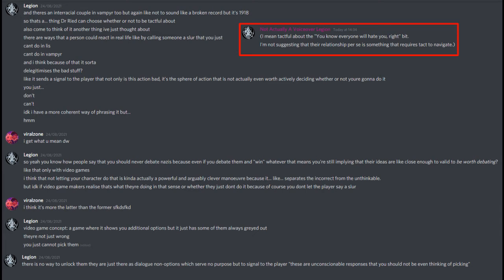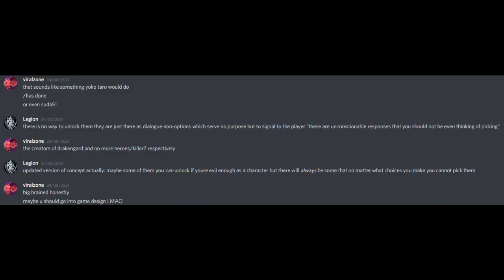Video game concept: a game where it shows you additional options, but it just has some of them always greyed out. They're not just wrong, you just cannot pick them. There is no way to unlock them. They are just there as dialogue non-options which serve no purpose but to signal to the player, these are unconscionable responses that you should not even be thinking of picking. That sounds like something Yoko Taro would do, or has done, or even Suda51, the creators of Drakengard and No More Heroes / Killer7 respectively. Updated version of concept, actually? Maybe some of them you can unlock if you're evil enough as a character, but there will always be some that no matter what choices you make, you cannot pick them. Big-brained, honestly. Maybe you should go into game design.